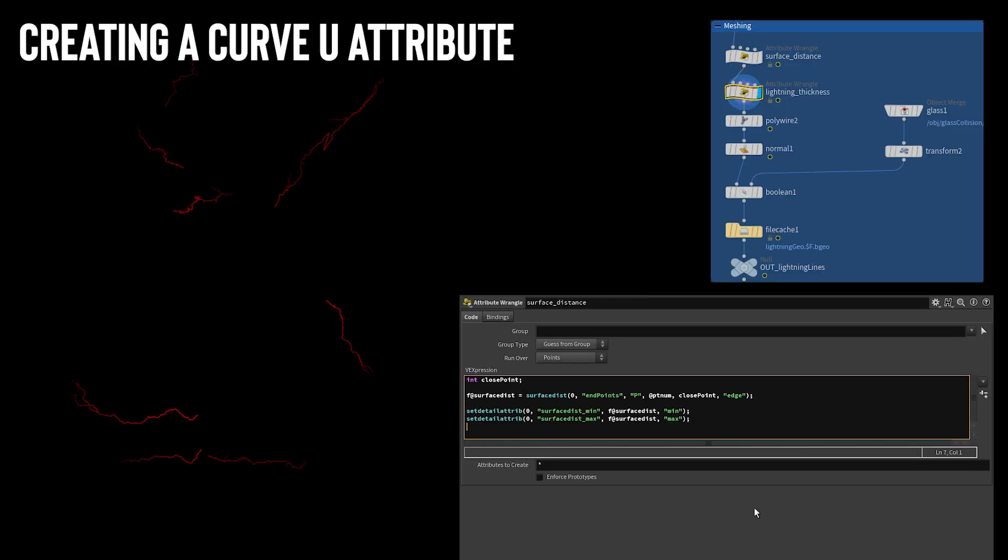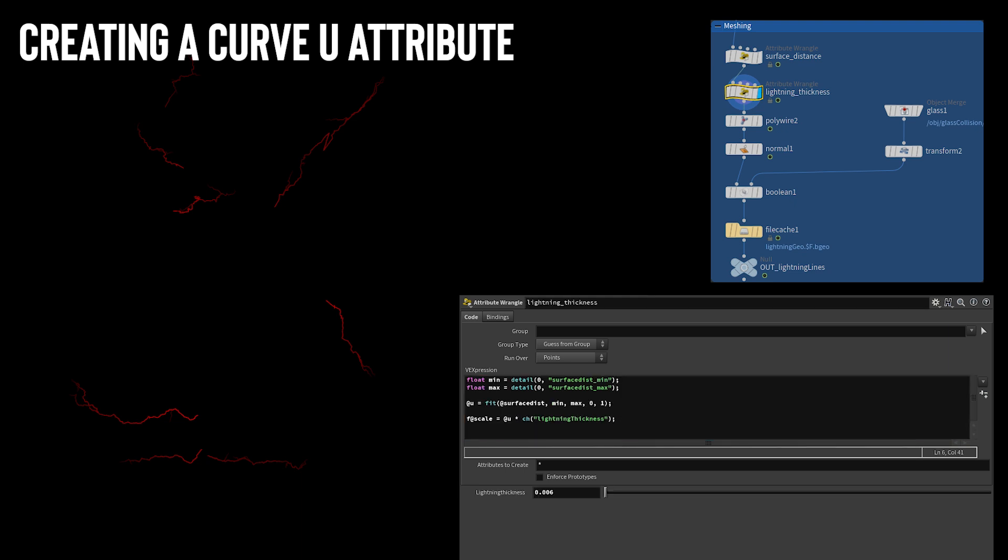The first thing I needed to mesh the lightning was a u-value along the lightning line. A u-value on a line or curve is a value that tells you how far along the line you are. You can see it here on the lightning represented in red. To create this value I used the VEX function surface dist to calculate each point's distance from the end points of the lightning which I defined earlier on while creating them. The output from the surface dist command was then fit between 0 and 1 to make the numbers nicer to work with.